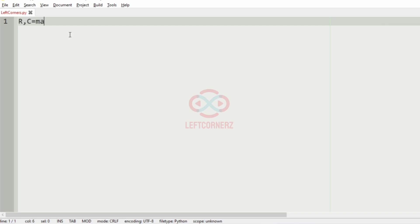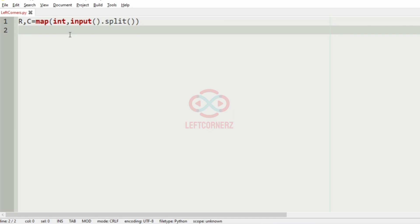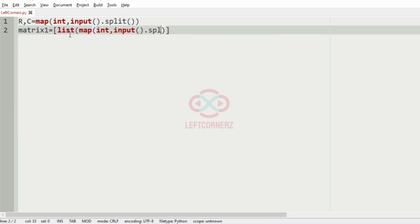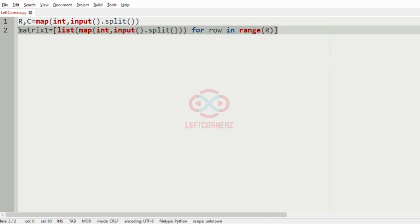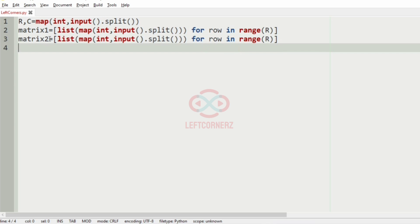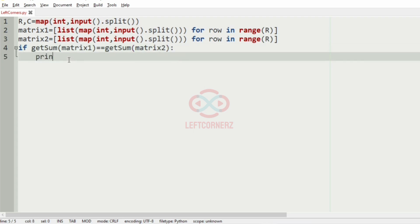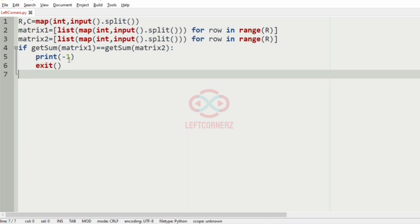Now let us implement our program. First we get the number of rows and columns, then we get matrix 1 and matrix 2 using a for loop over range R. After that we check whether the sum of matrix 1 is equal to the sum of matrix 2 using a function called get_sum which we will define later. If the sums are equal we print minus 1 and exit.